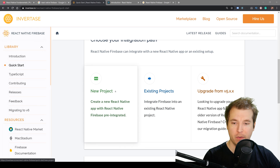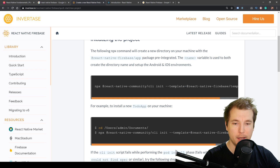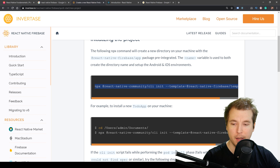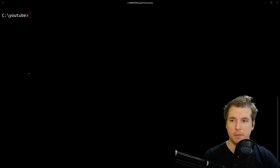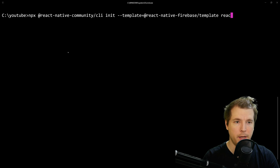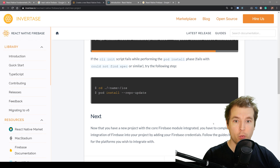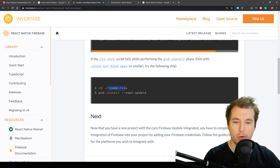For a new project, we can preset a lot of the configuration by running npx React Native Community and using their CLI with one of the template files for React Native Firebase. This should set up most of the configuration for us. Let's copy this over and give it a test — I'm going to give my project the name React Native Firebase. If you're running iOS, you'll then need to browse into the iOS folder and run pod install with --repo-update to make sure the pods for React Native are installed.